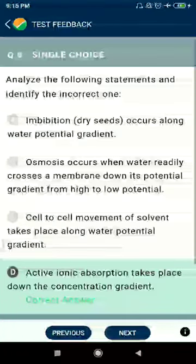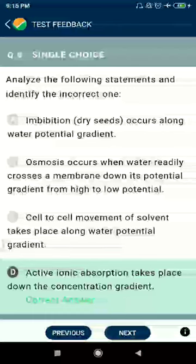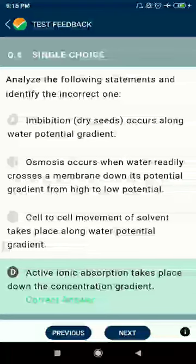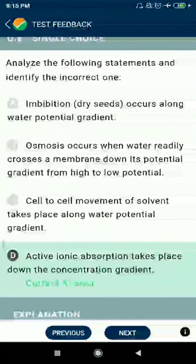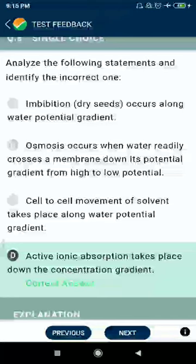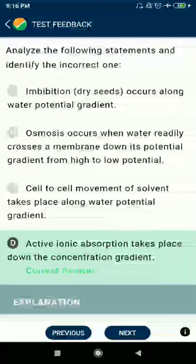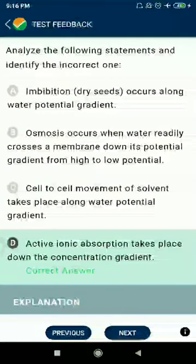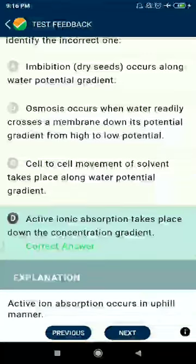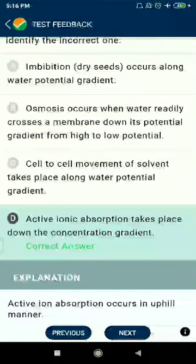Question 8: Analyze the following statements and identify the incorrect one. In imbibition, dry seeds absorb water along a water potential gradient. Question 9: Osmosis occurs when water readily crosses a membrane down its potential gradient from high to low potential. Option 10: Movement of solvent takes place along a water potential gradient.